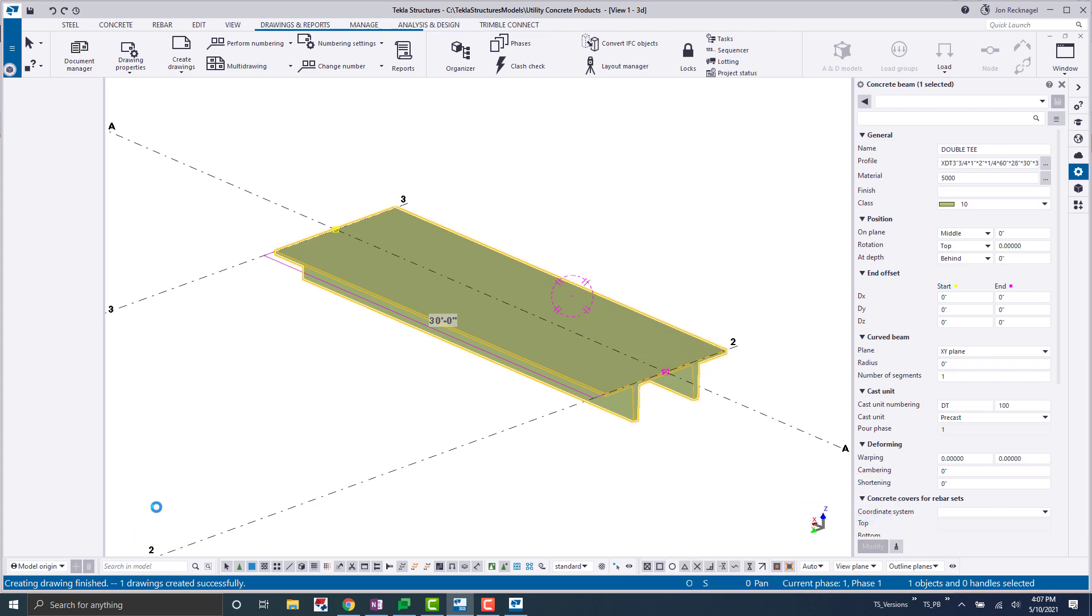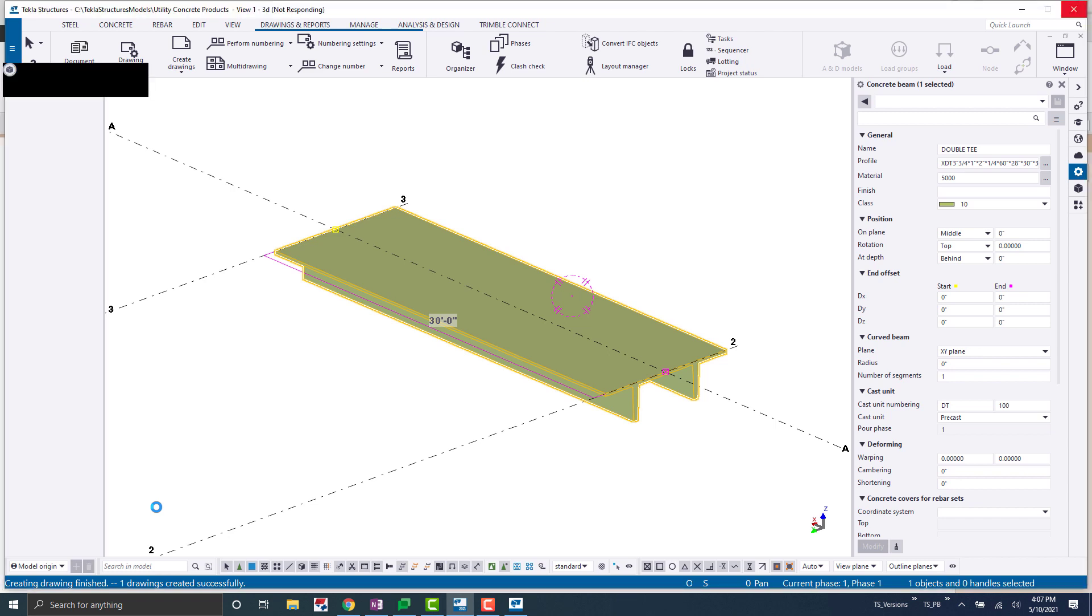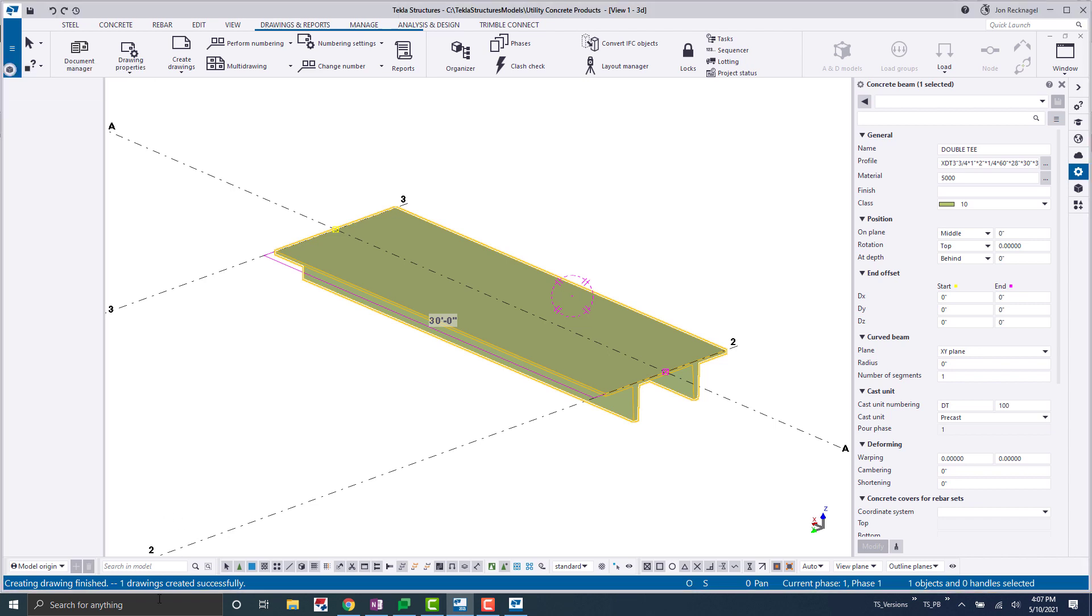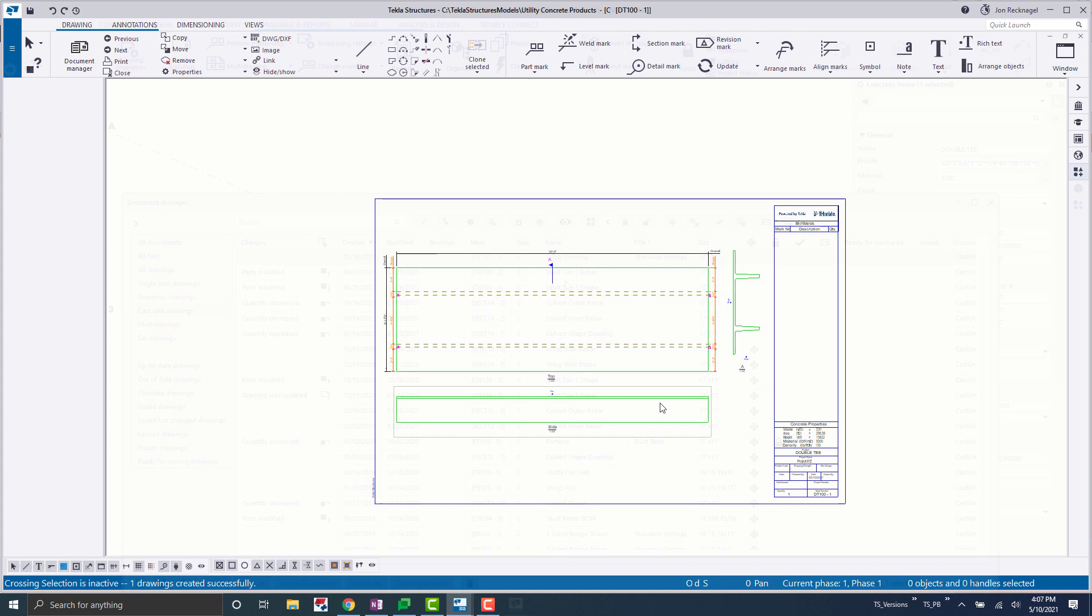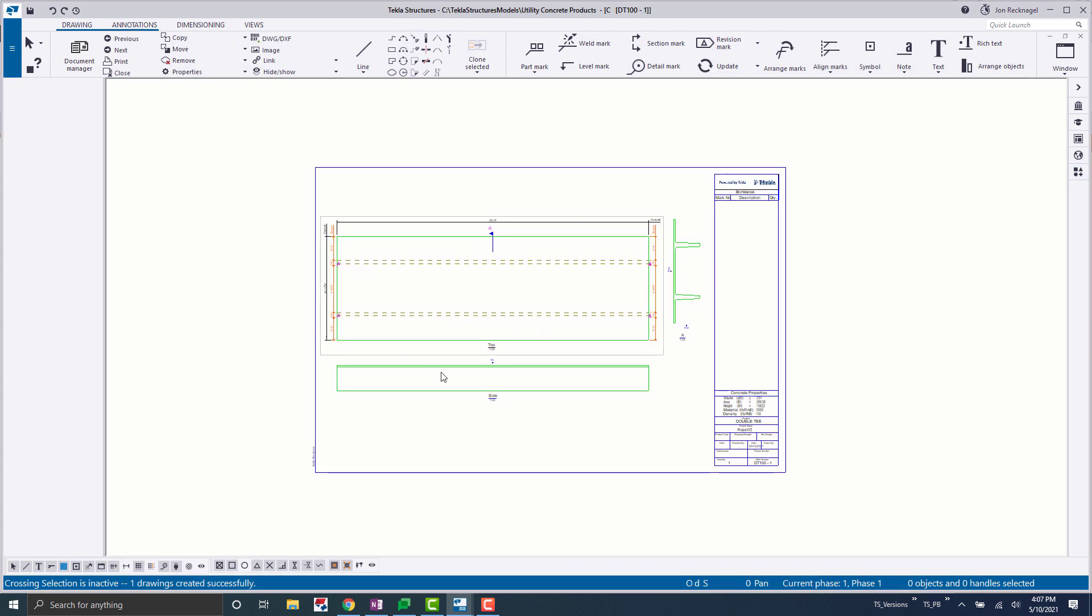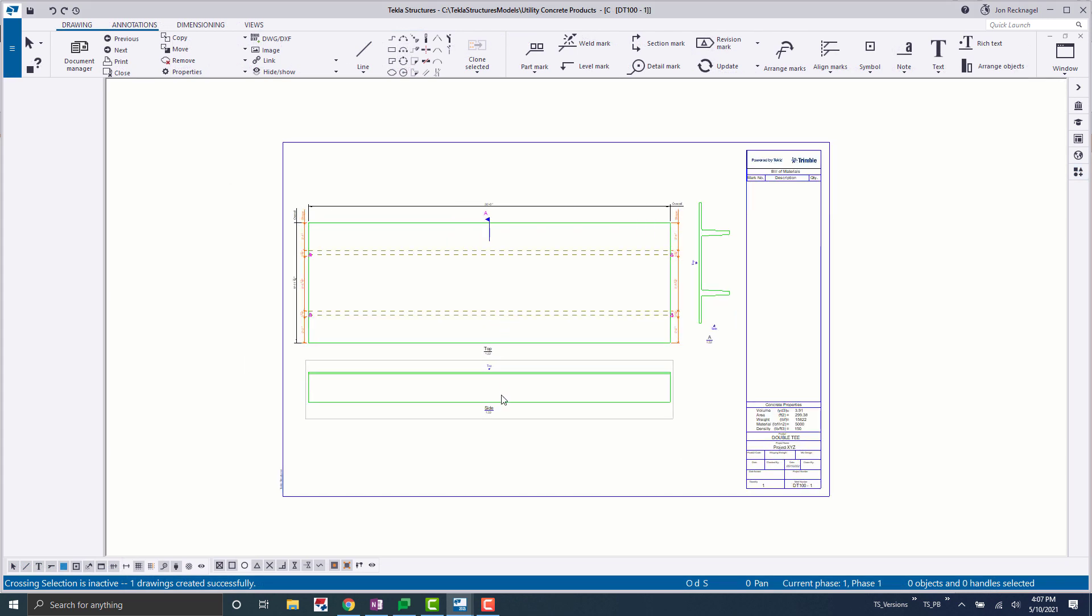Now this is just going to create, obviously, a standard cast unit drawing with all of the basic presets that come available out of the box. So one drawing created. Let's go to our document manager and open it up. Okay, here we are inside the standard cast unit drawing. We've got a top view, a side view, and a section view.